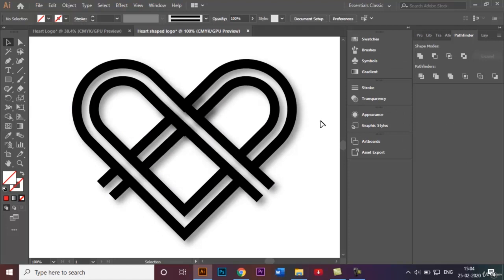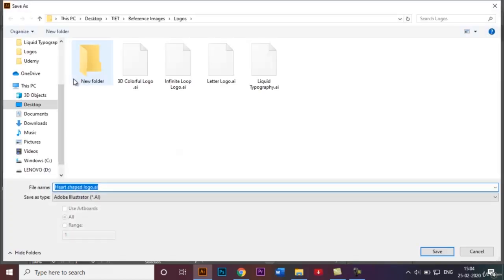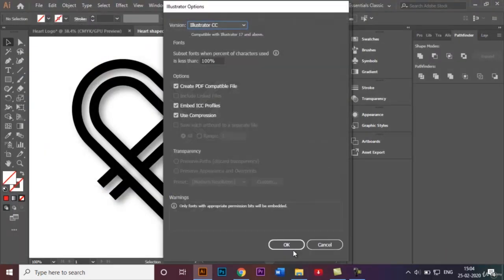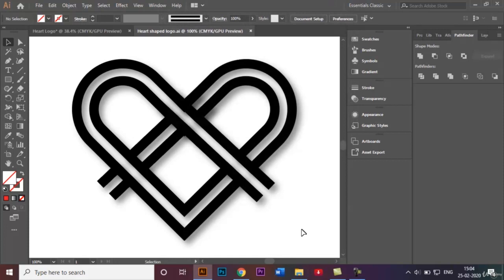Now we can save our document. Go to File and click Save As. By default the file name will be the same as the document name — Heart Shape Logo — and the Save As type will be Adobe Illustrator file. I highly recommend saving in this format so that if you want to make further changes you can easily access the AI file. Click Save and OK, and our heart shape logo has been successfully saved as an AI file.